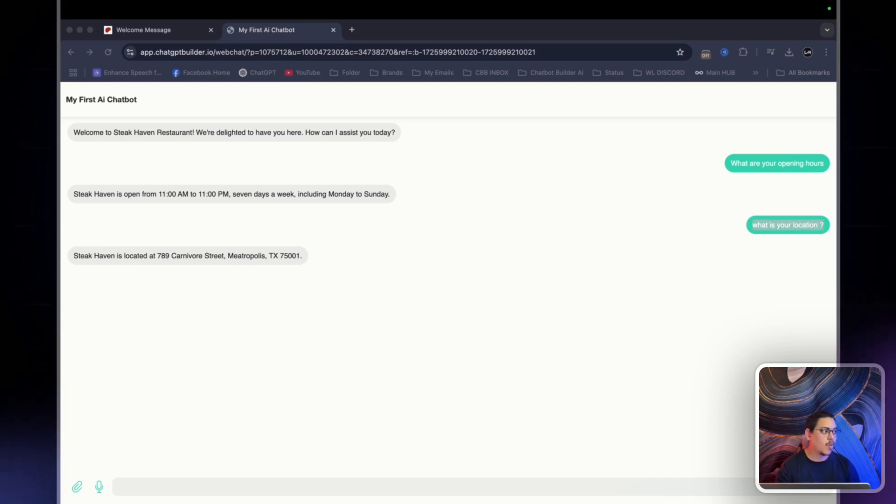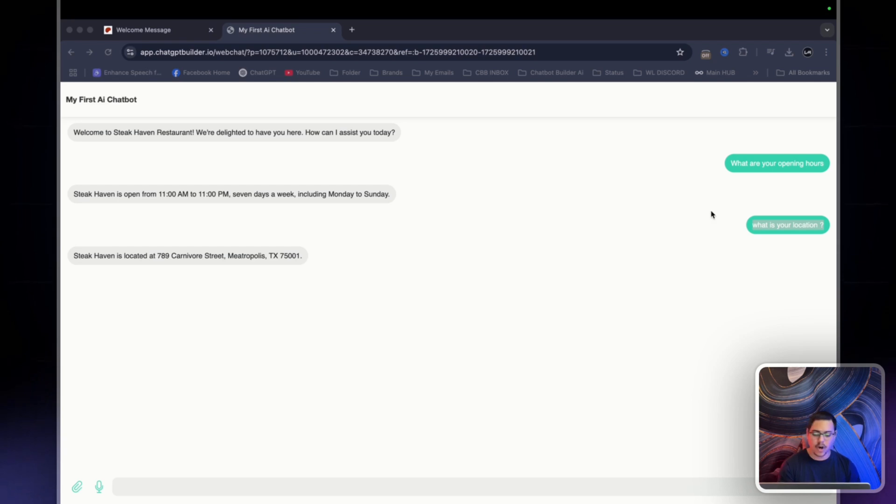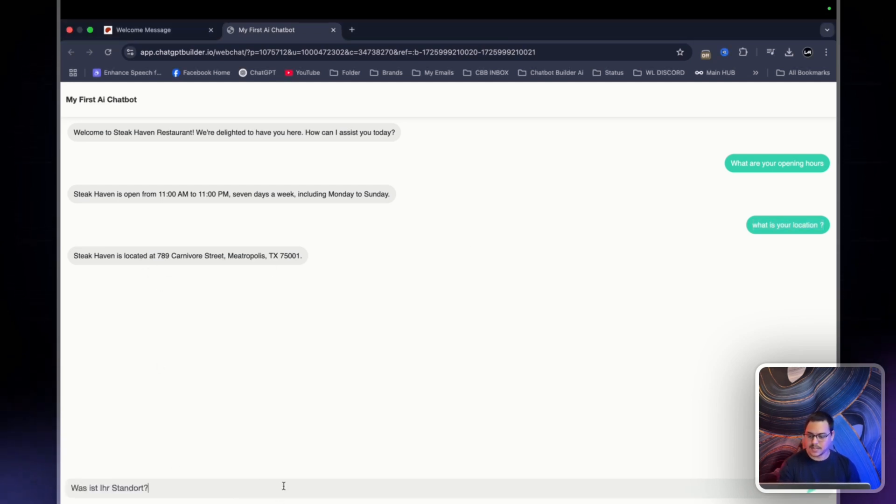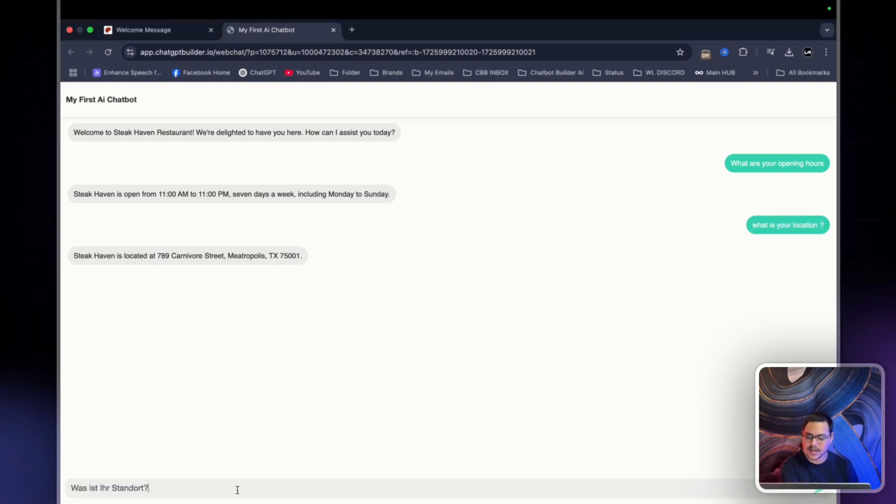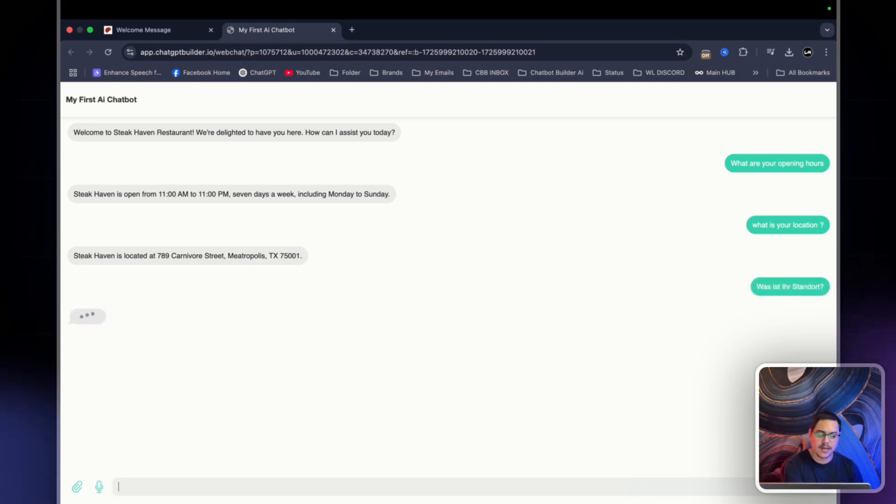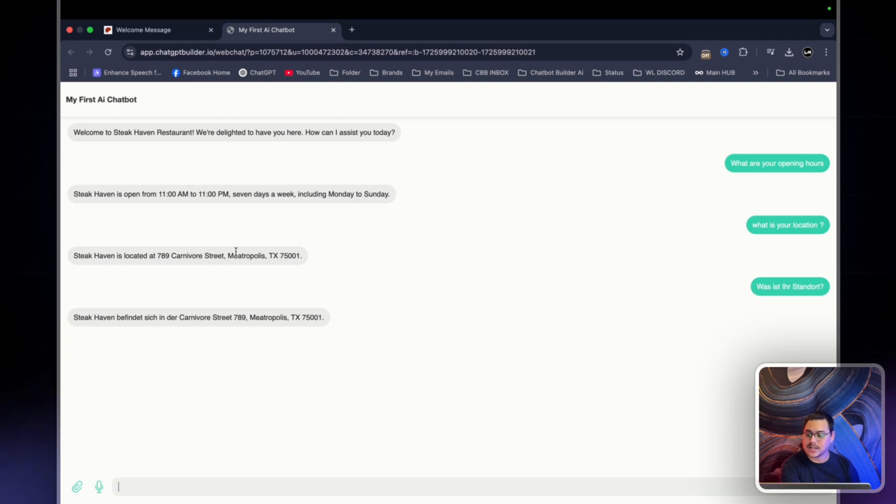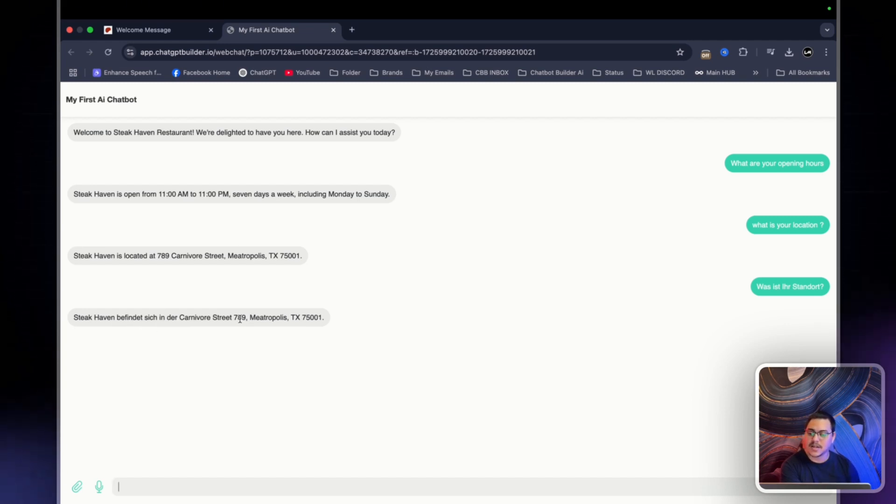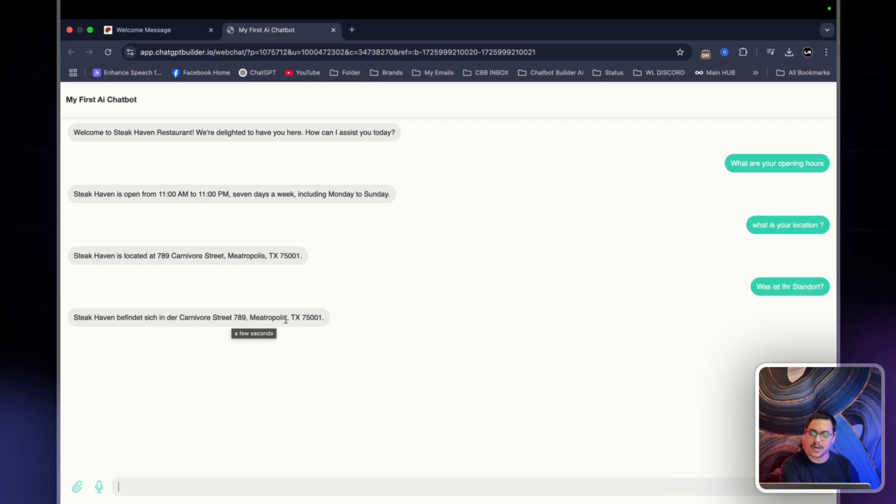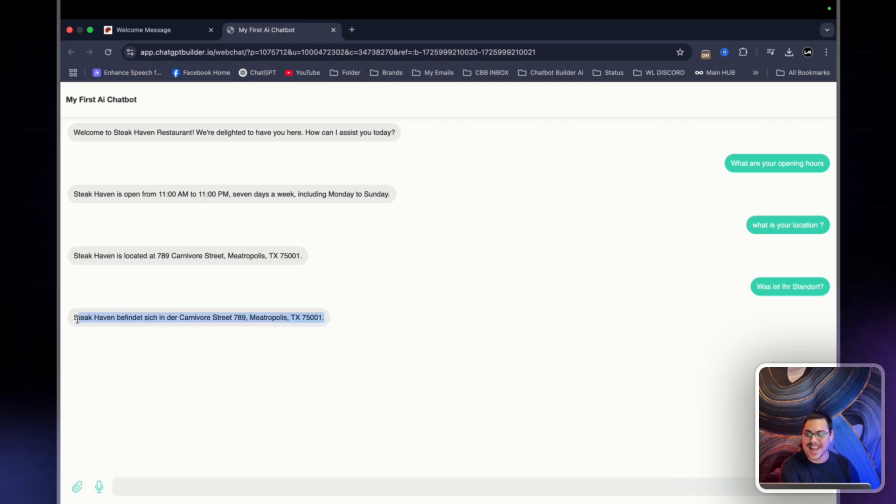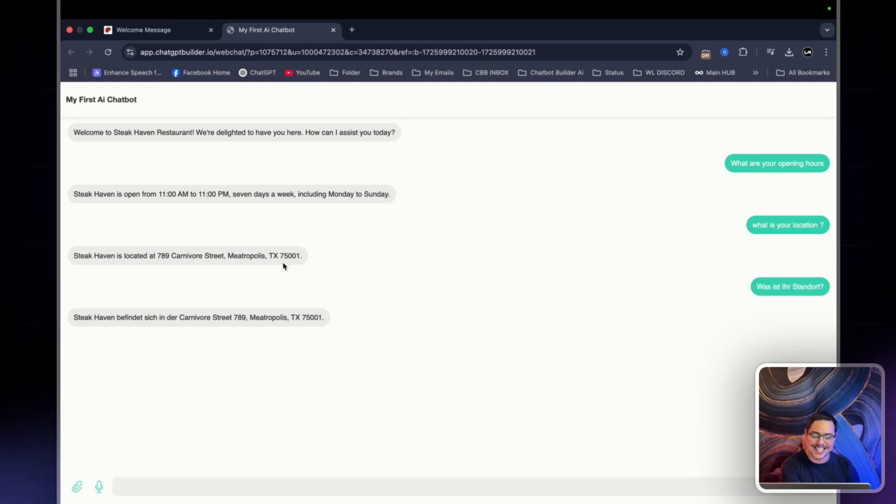And so I'll just copy this. And it simply is was ist ihr Standort? I'm going to click Enter. It's being sent. I've made no changes, I've given no instructions whatsoever. And it already answers in German. Steakhaven befindet sich in der Carnival Street 789 Metropolis. And I know that's correct because I do speak German and it's also very obvious that this is the right information. But just like that, you have a multilingual intelligent AI chatbot that is speaking to your customers based on the information it's been provided.